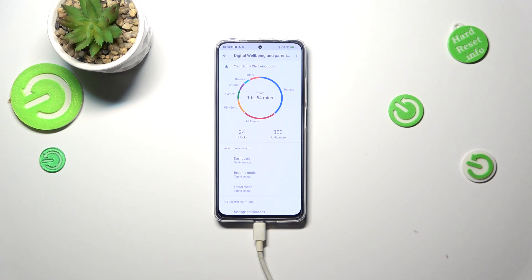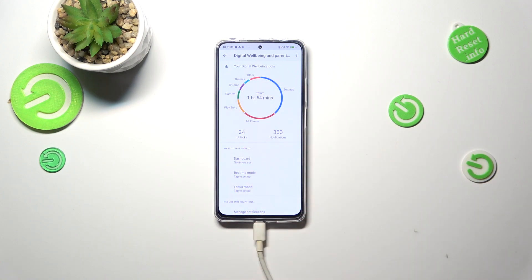As you can see, we've been immediately transferred to this graph. If for some reason you aren't, just tap on the Digital Well-being option, because your device will give you the opportunity to pick between the parental control and the well-being. After tapping, you will be transferred to this graph which shows exactly how much time we've spent on the screen today, and we've also got the unlocks and the notifications count.